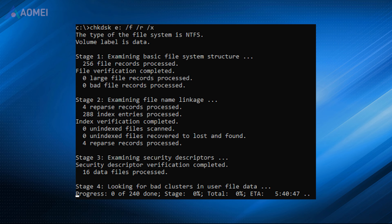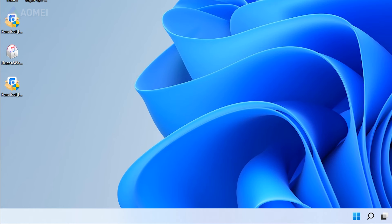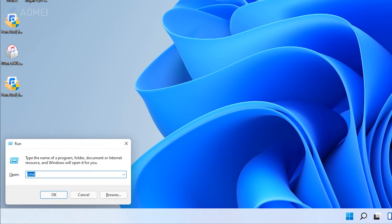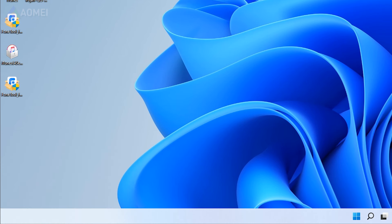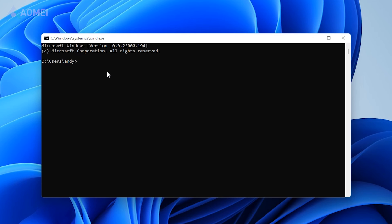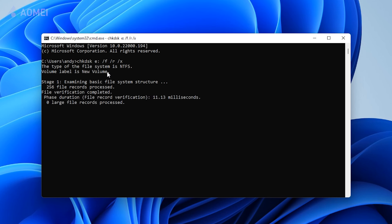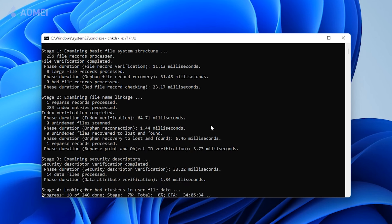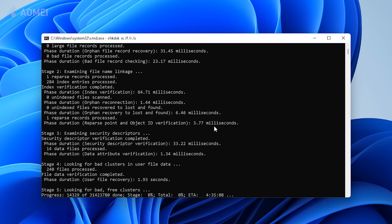Or you can enter the command prompt window to check and fix the error. Press Win+R to open the run dialog. Input CMD and hit enter to open the command prompt window. Type this command and press enter. If you are fortunate, your hard drive may be accessible after checking.